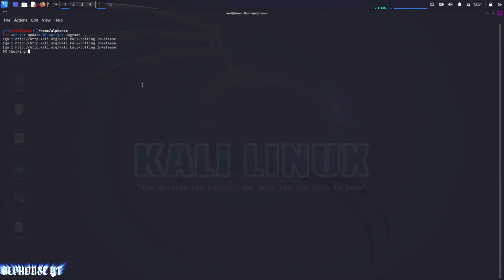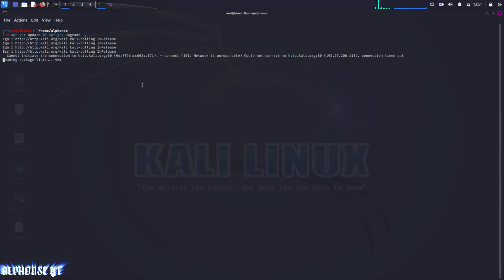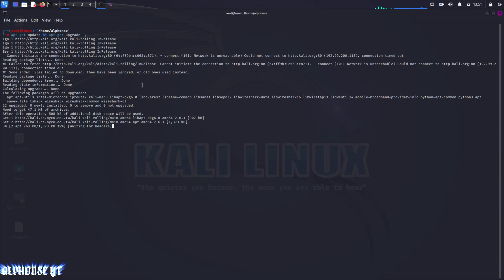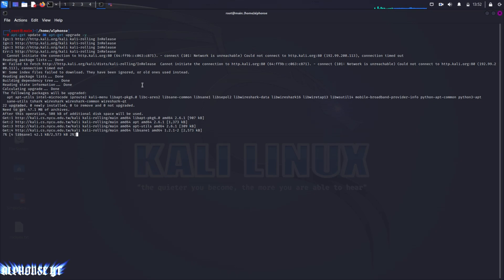Now the problem that I was talking about is that it will take just too long time to upgrade your package files because there are many package files that we have installed. It will just upgrade every package file and take too long time. To stop this you can just use Ctrl+C.